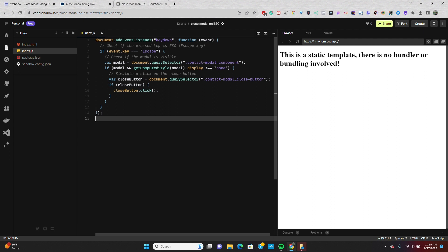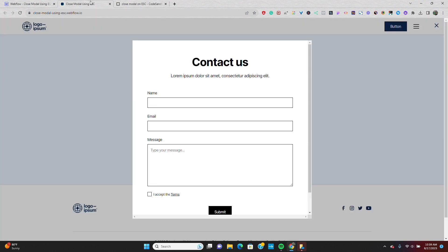And that's it. By adding this piece of code to your project, you can now provide users with the convenience of closing the modal by simply pressing the escape key.